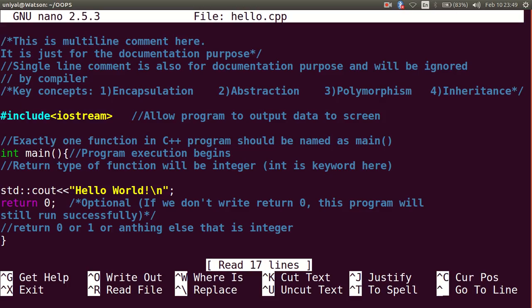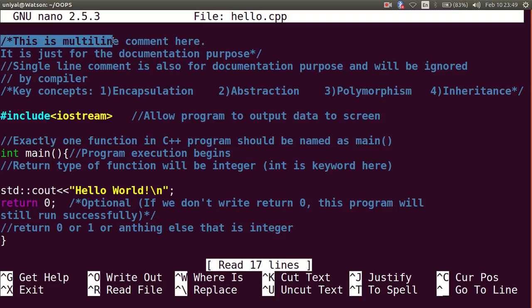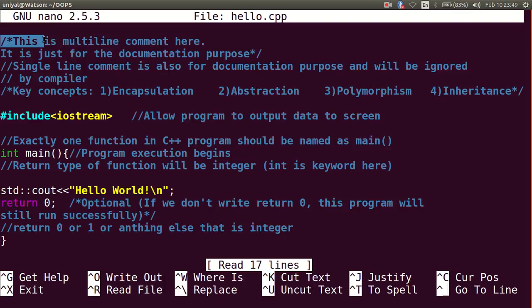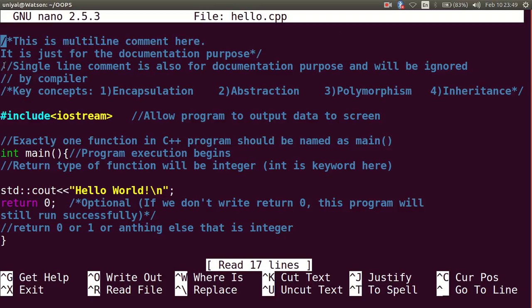Let us revise the concepts. This is multiline comment which will be starting with a slash and a star and will be ending with a star and slash. Similarly there is a single line comment that is a double slash.